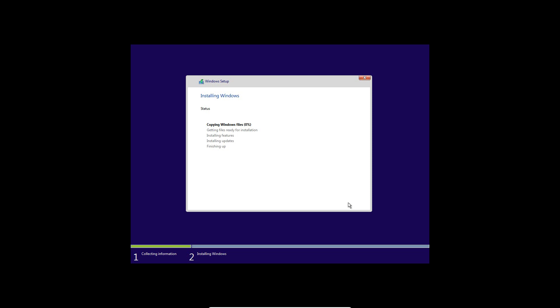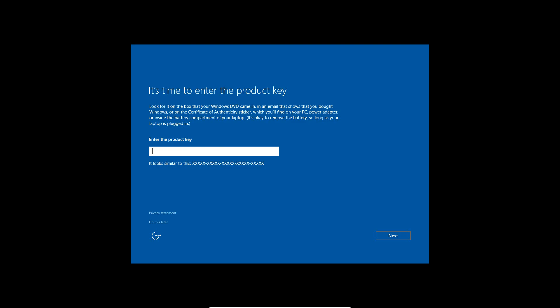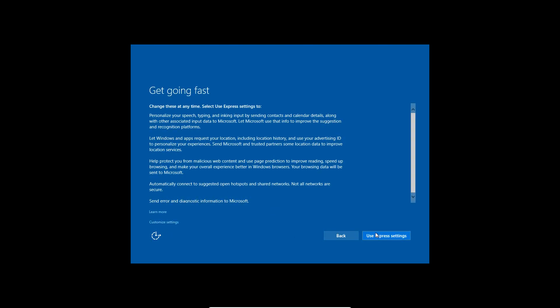That's going to start the installation process, so this can take a little bit of time. Just let it sit and it'll do it all for you. I'll be back at one of the next restart points or when we get to the next part of setup. After a little bit of getting devices ready and reboots, it's going to ask for a product key again — you can do this later and don't have to put one in.